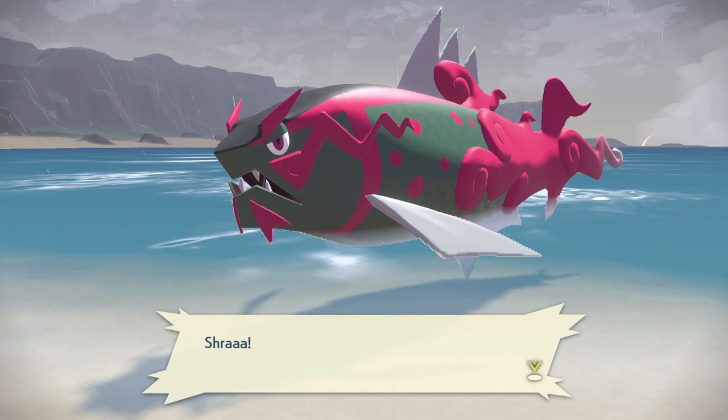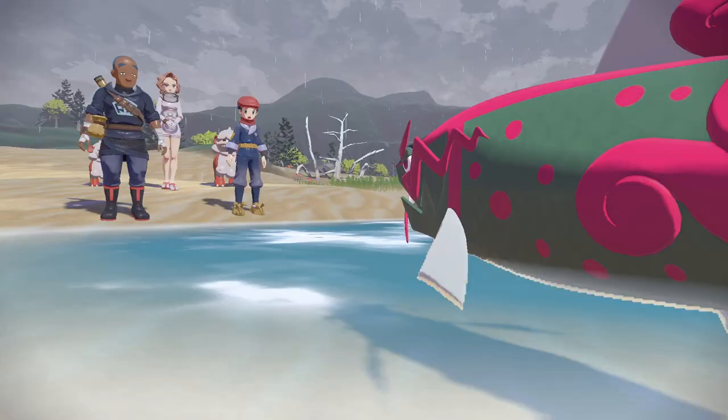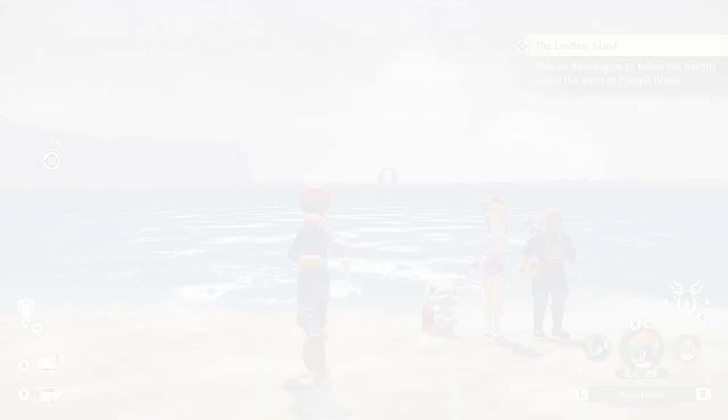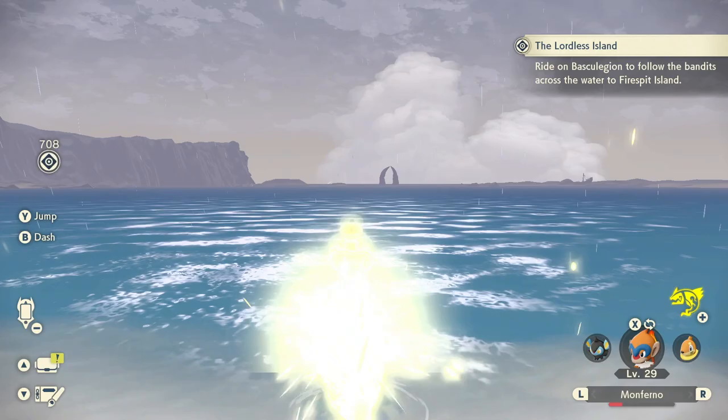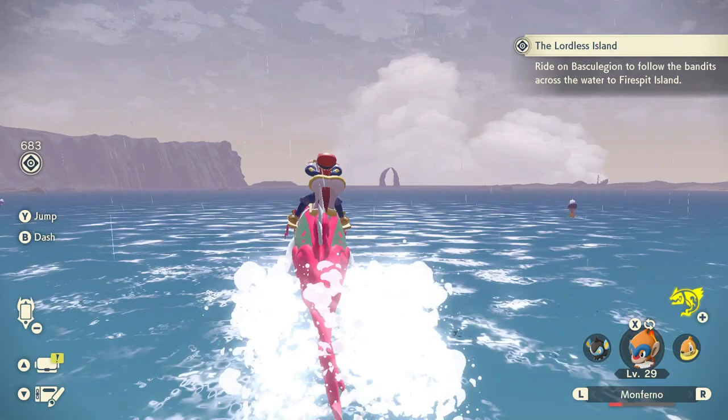You'll then unlock and get Baskalesion to be able to swim across water, which you do by pressing the plus button. You can jump and double jump and dash and catch and all sorts on the back of Baskalesion. That is how to get to ride Baskalesion and swim across water in Pokemon Legends Arceus.